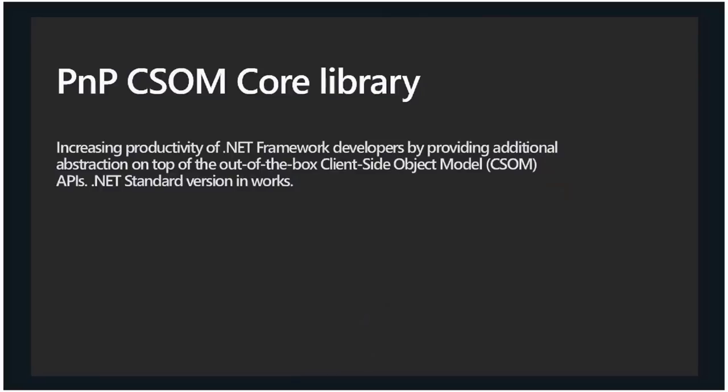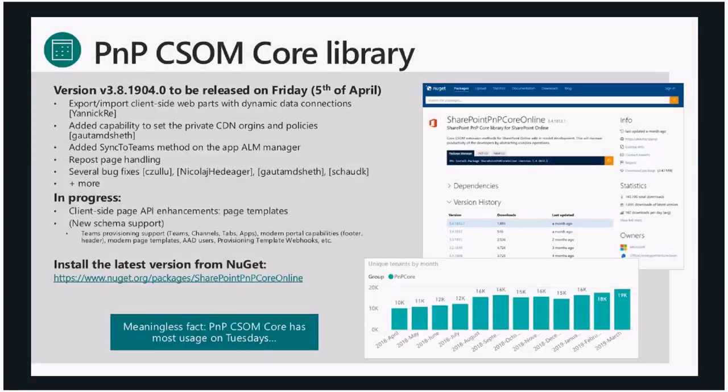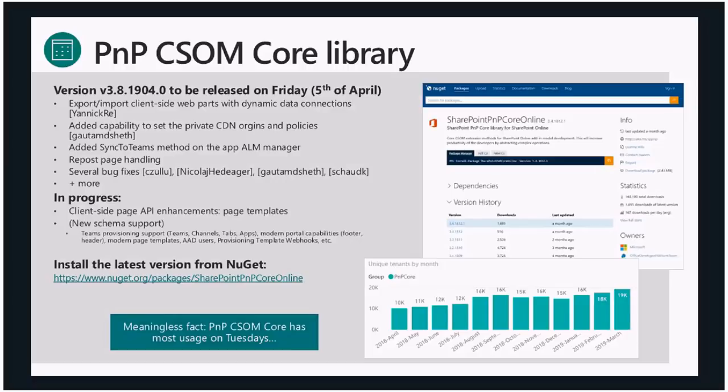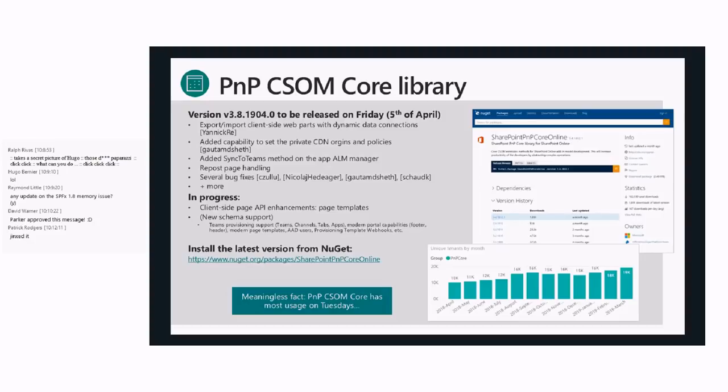Let's jump to the PnP Season Core and PnP PowerShell and modernization updates. Bert, I think you'll do this section. Yeah, if you can move to the next one. Season Core, we are really close to our release moment. Actually that will be tomorrow for PnP Season Core, the April release.